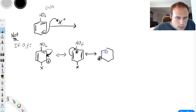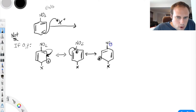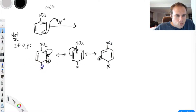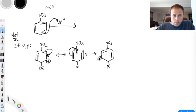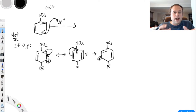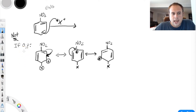Something important to note: the plus charge, no matter where you have added your group — whether you ortho-directed, para-directed, or meta-directed — will always land ortho, para, and ortho to the incoming group. So if X is the incoming group, the charge is ortho, para, and ortho to it. Even if you meta-direct relative to the nitro group, the charge left behind will still be ortho, para, ortho to X.